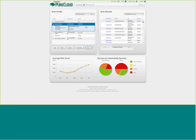The network overview pane at the bottom displays an overview of your network's health relative to Pure Cloud benchmarks. Scores are based on CVSS scores: 1 to 3.9 is low, 4 to 6.9 is medium, and 7 and above is high. These metrics allow you to compare your security posture against the benchmark of other Pure Cloud users.